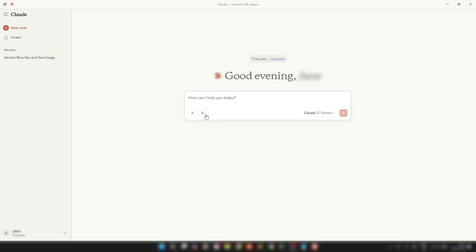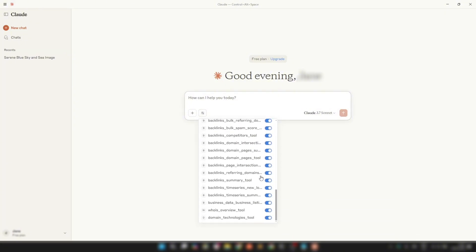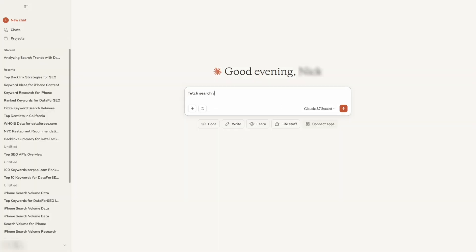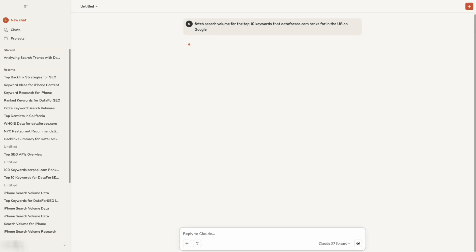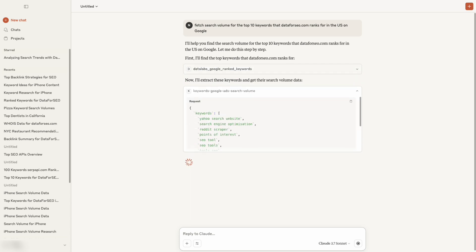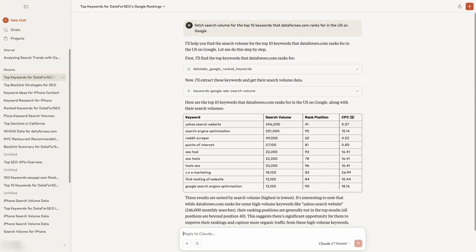And that's it. You've just set up the official Data for SEO MCP Server and connected it to Claude AI. Here you can review all modules that are enabled. Now you can start exploring real-time SEO data directly through your favorite AI tool. For instance, you can ask for the search volume of the top 10 keywords your domain ranks for on Google. The model will connect to our API and generate a handy table with the data you requested. As you can see, it's all fast, smart, and code-free. Thanks for watching — don't forget to like and subscribe for more AI plus SEO integrations.